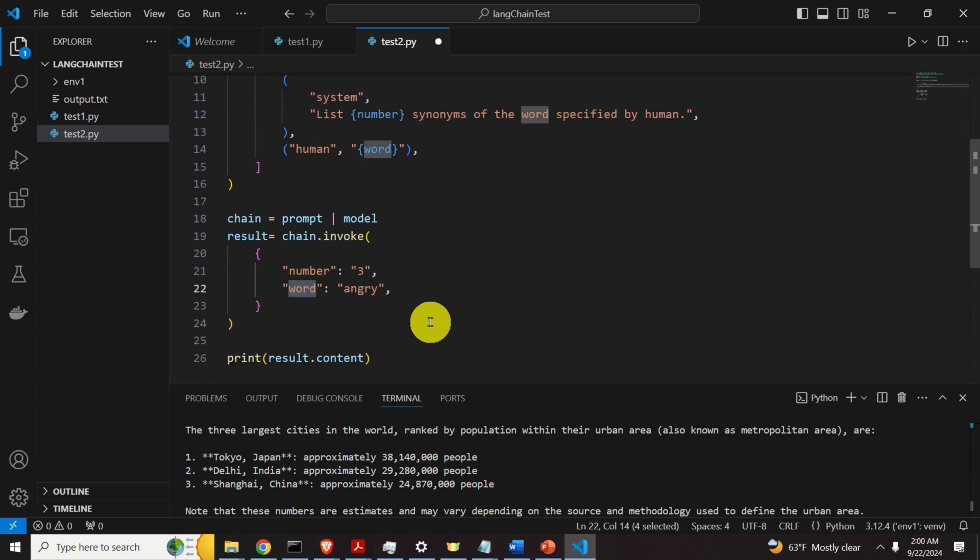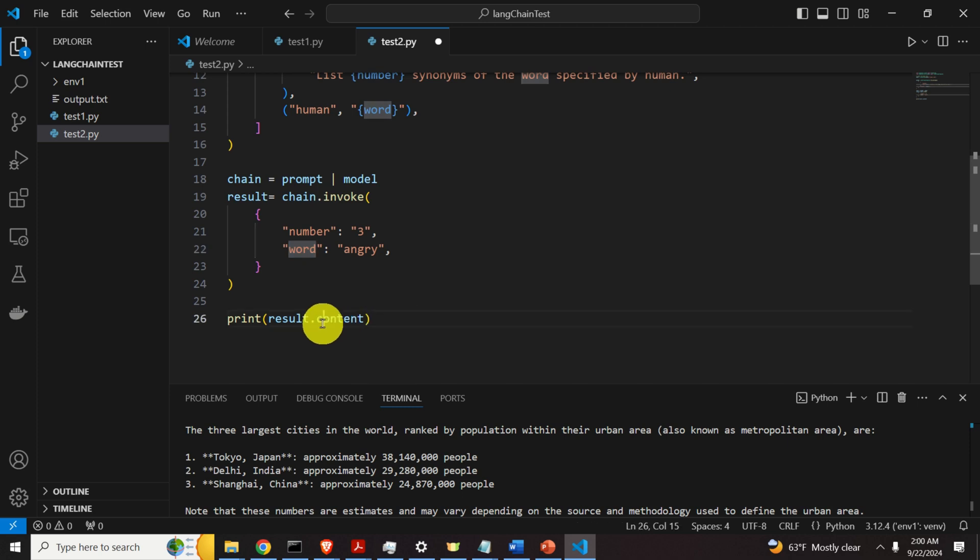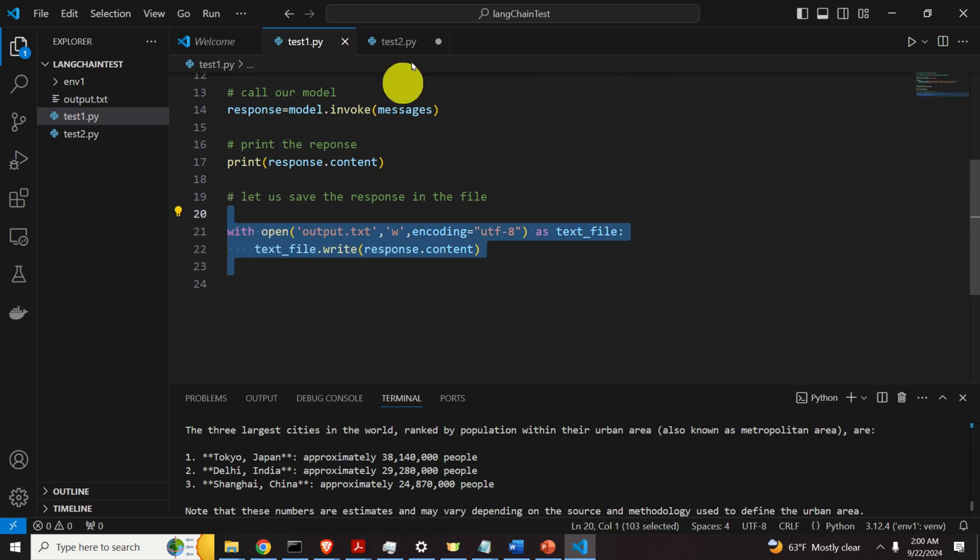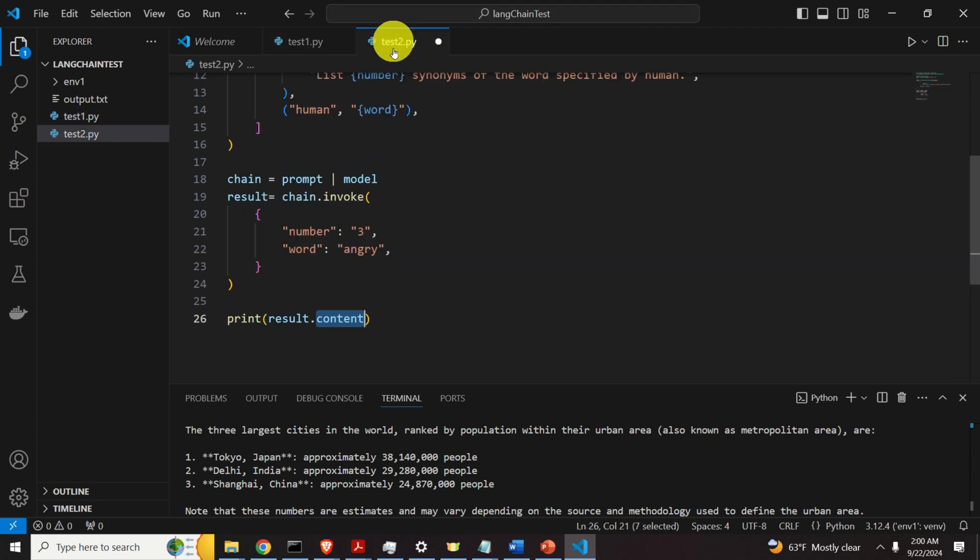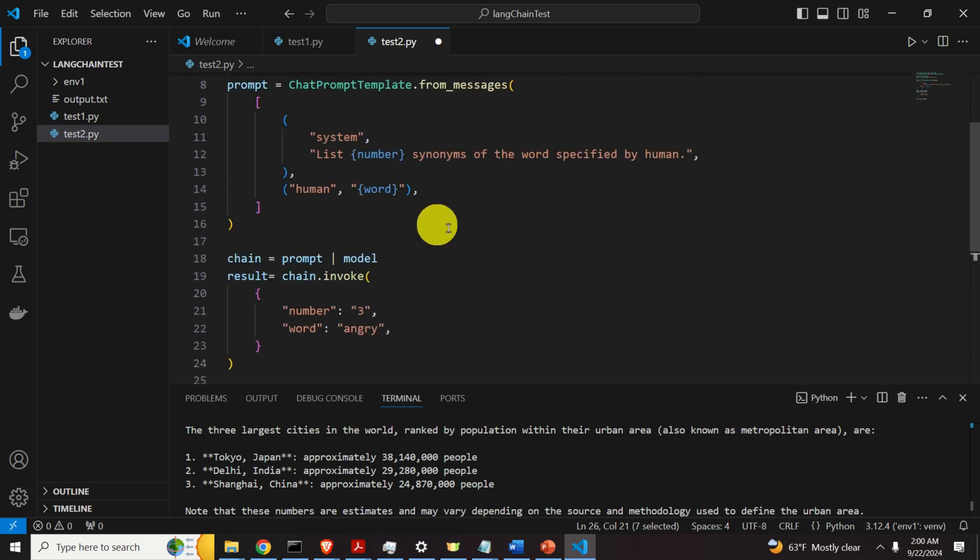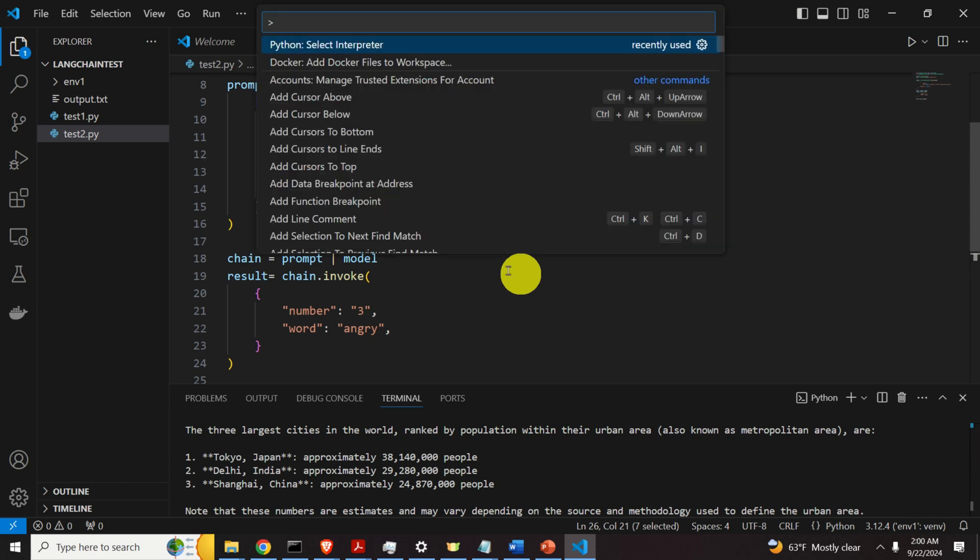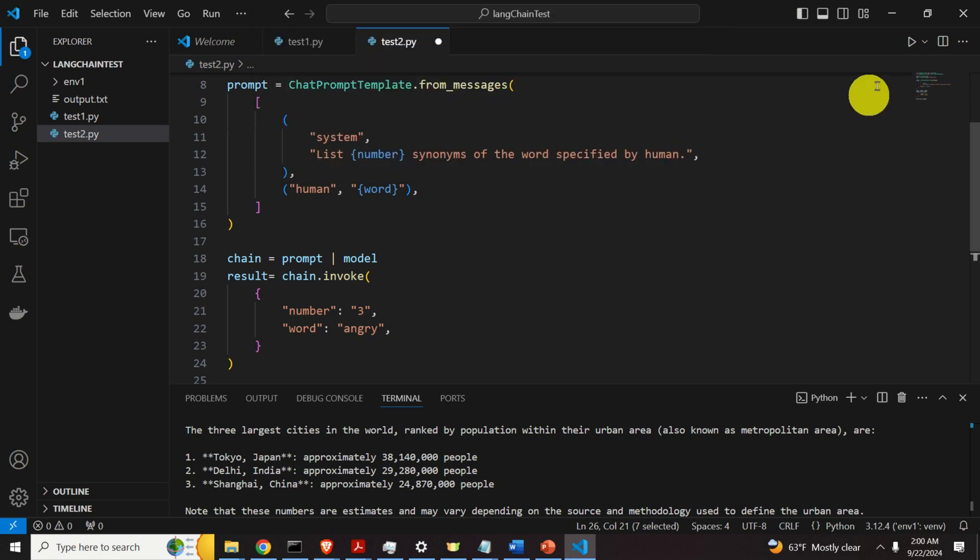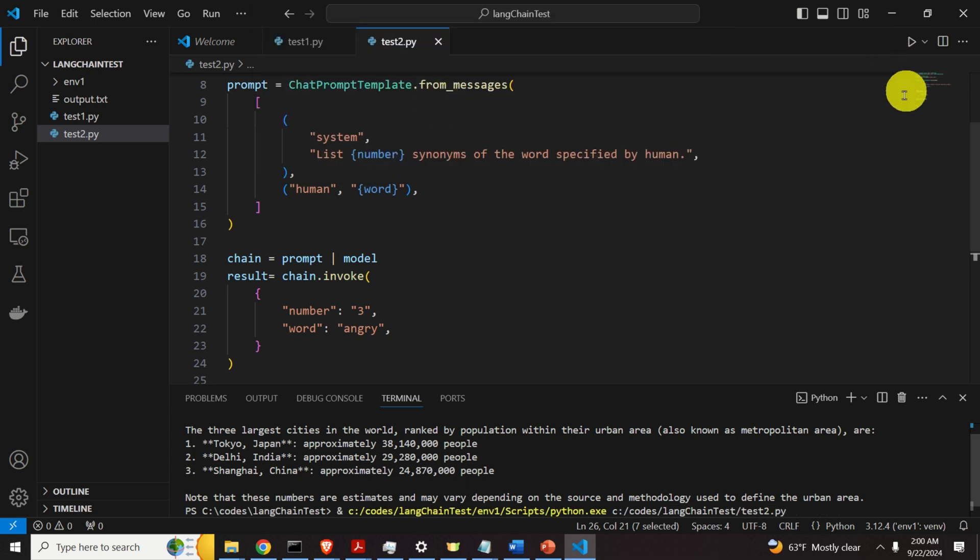Okay. After that, we will just print the results. Or you can also use this trick over here, or this command, to save the result inside of a file. Okay. So, let's run this. Again, Ctrl-Shift-P. Select Interpreter. Make sure that this interpreter is selected. And run it. And let's see what will happen.